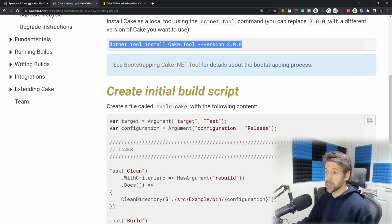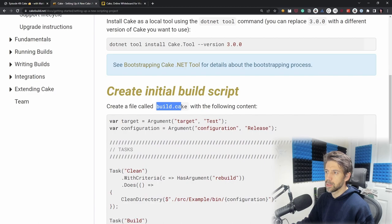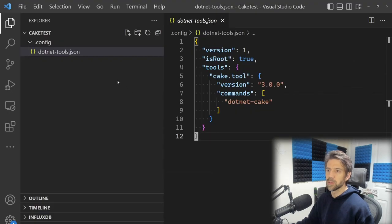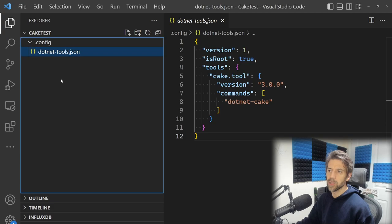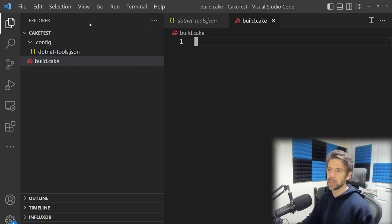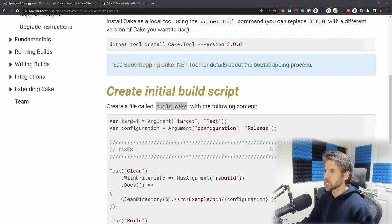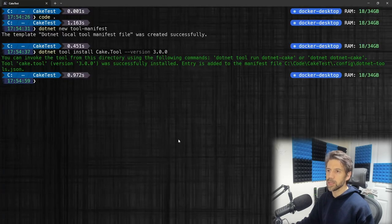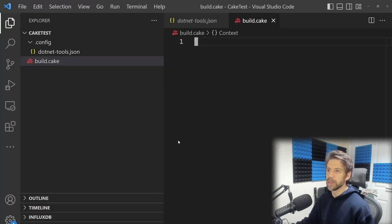The next step is to create your cake build.cake file. I'll go to VS Code, create a new file, and copy this in.